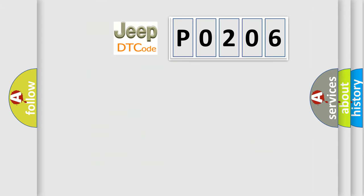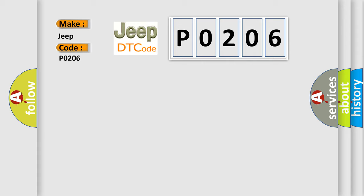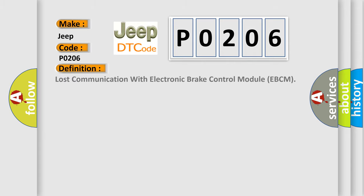So, what does the Diagnostic Trouble Code P0206 interpret specifically for Jeep car manufacturers? The basic definition is: lost communication with electronic brake control module EBCM.